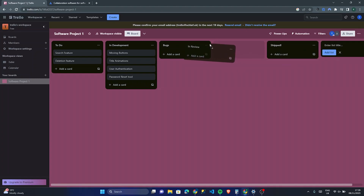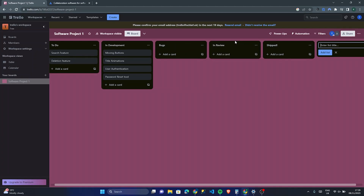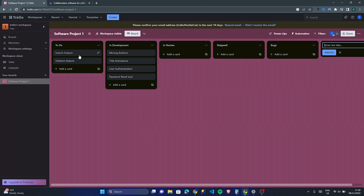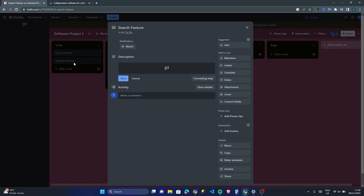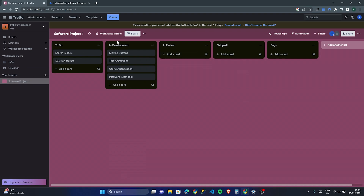This is quite cool — I can just drag the cards around really simply. When it comes to a software project, you can have all your team members on this Trello workspace and start adding all these little tasks for the rest of your team.